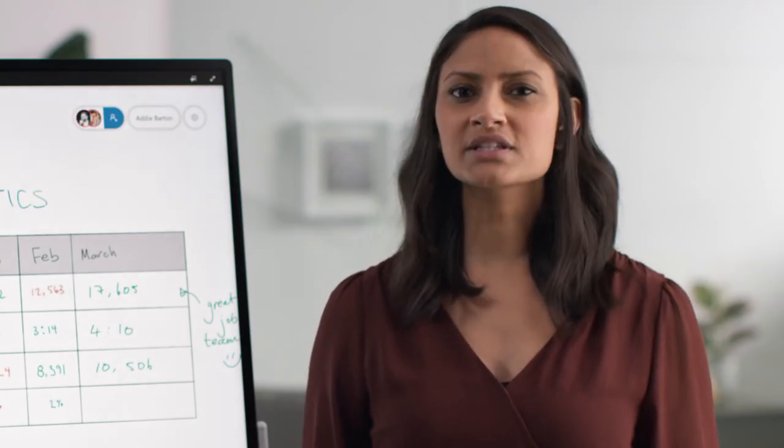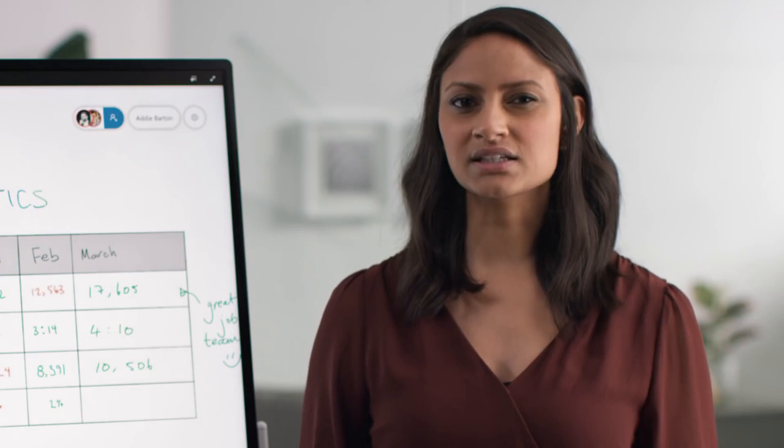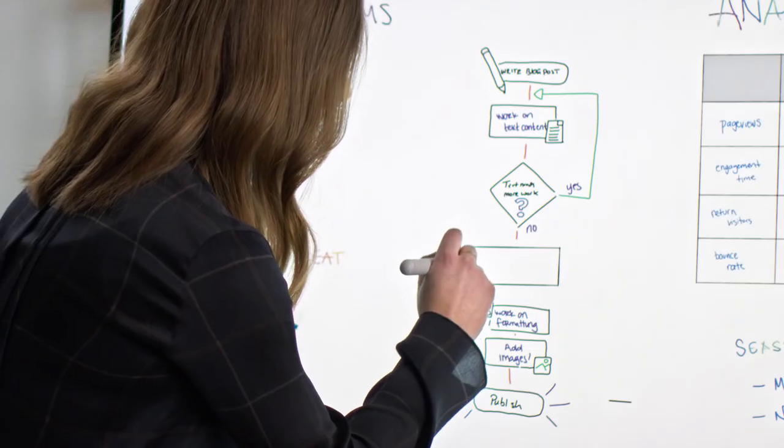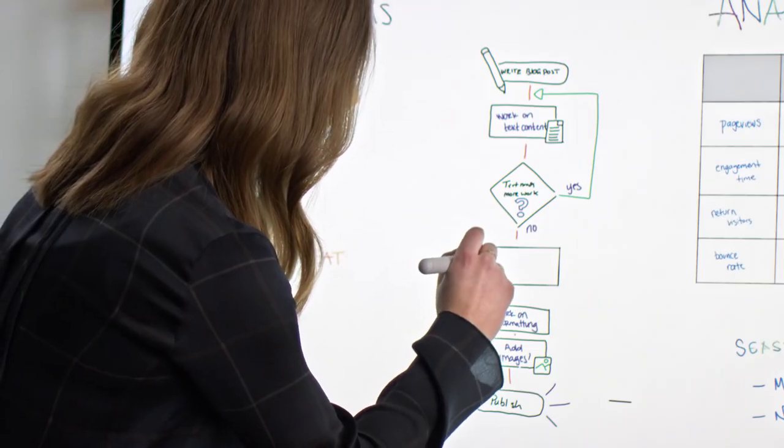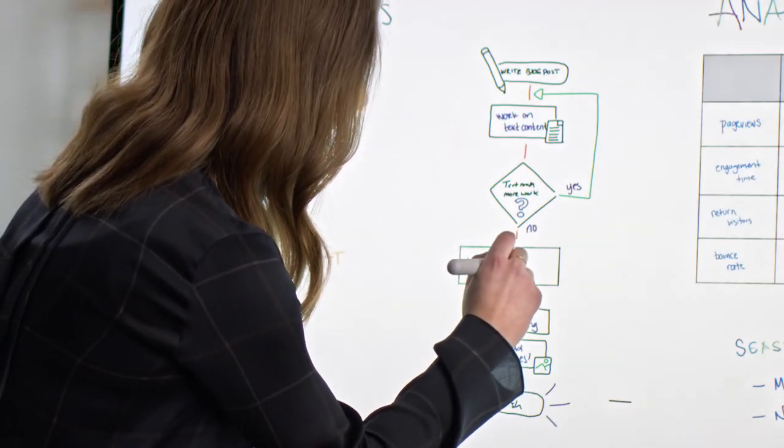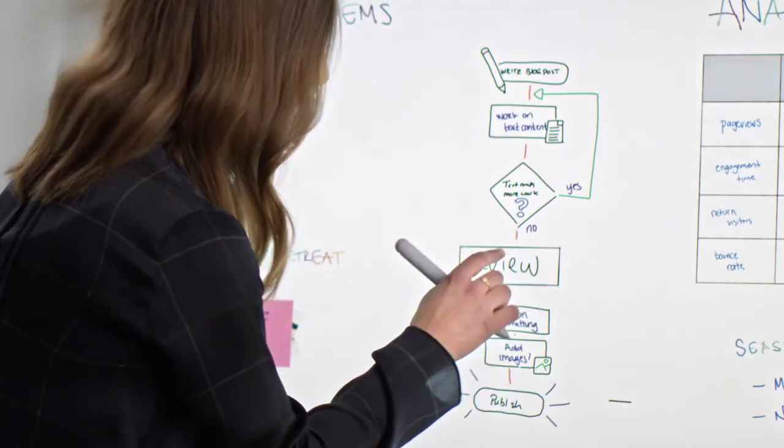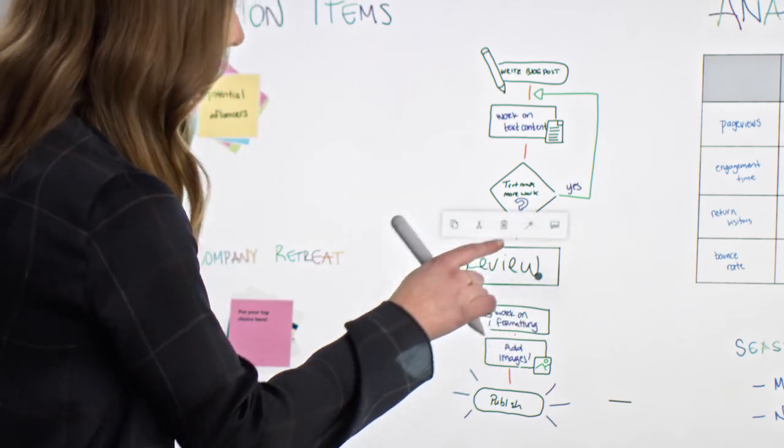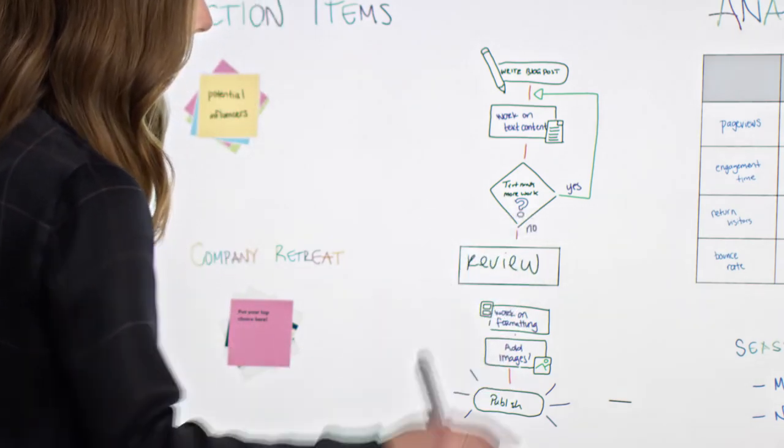And if you're worried some of the ink isn't clear, you can select it and use the same icon as before, to make it more legible, thanks to the ink beautification feature.